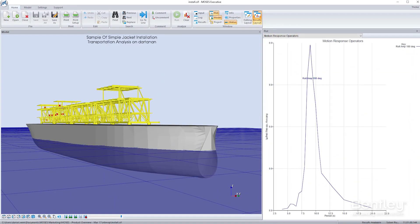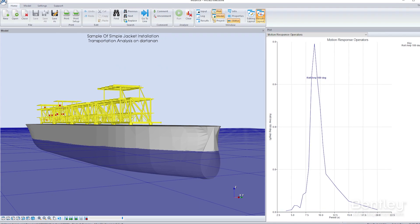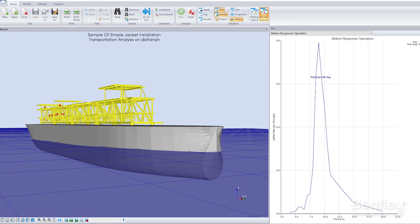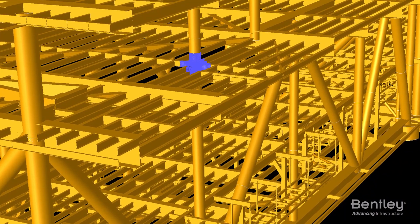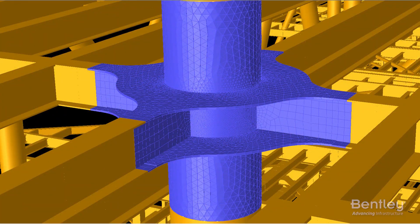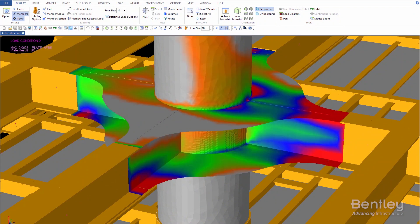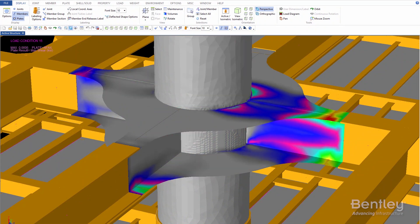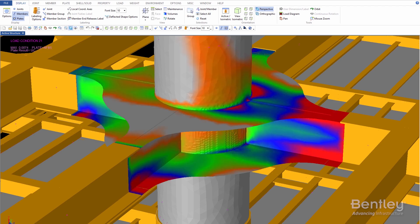Accurately compute hydrodynamic response of the most complex floating offshore systems by importing structural models from SACS. You can perform transportation analysis in MOSES and create either an RAO file or a maximum acceleration file ready for use in the SACS strength analysis.